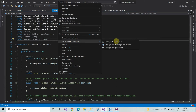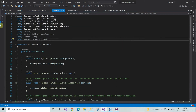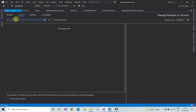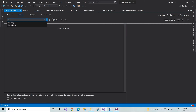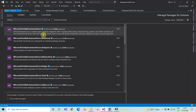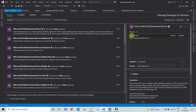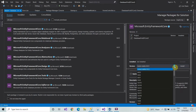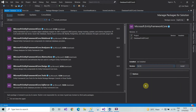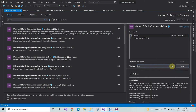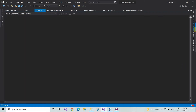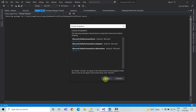First of all we install Entity Framework Core. Type here EF Core and make sure that you are on the Browse tab, then click on Install and click on Accept.